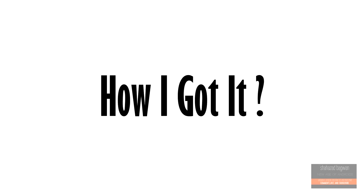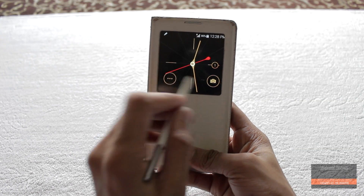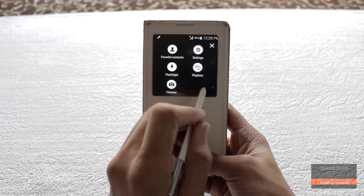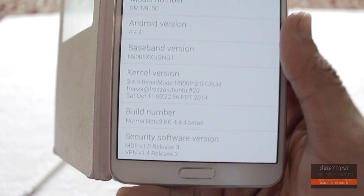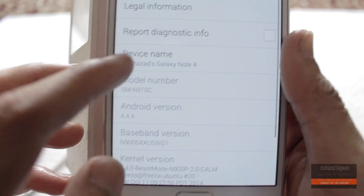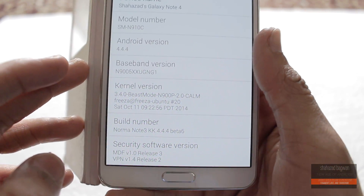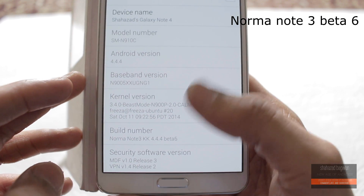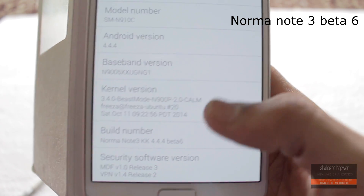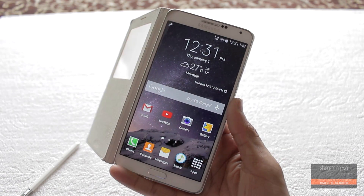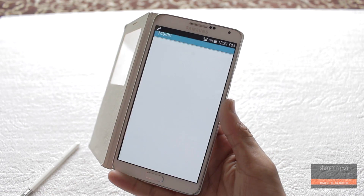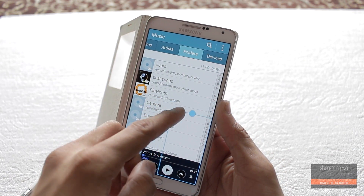Coming to the point of how I got this — I am running a custom Note 4 ported ROM on my Galaxy Note 3, which is coming directly from the Galaxy Note 4, so it has all the Note 4 features including Photo Note and lots of others. I'll leave a link in the description if you want to download and install this ROM on your device.